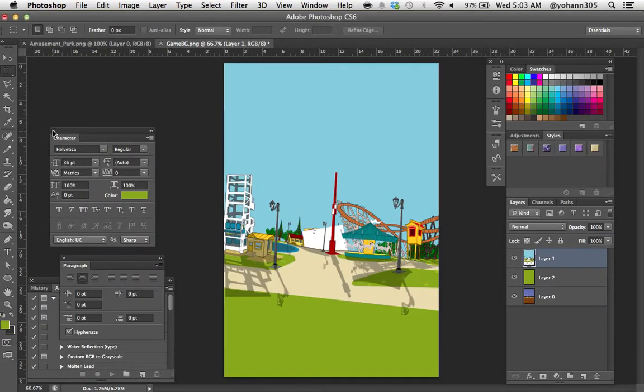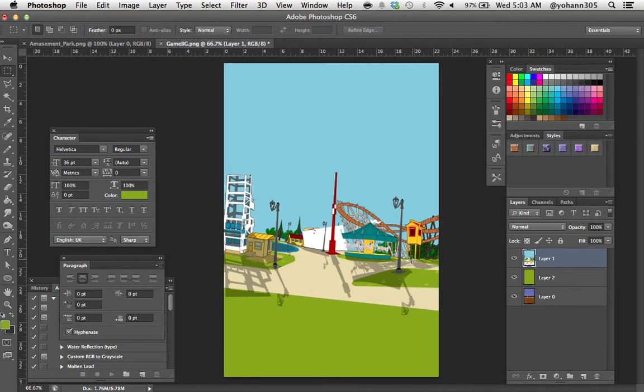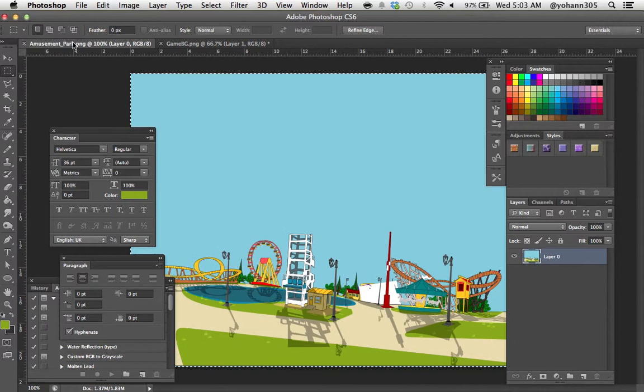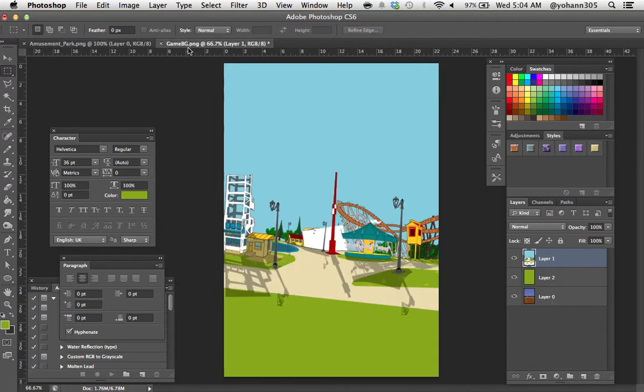So this is part number two of creating the background. What I'm going to do now is actually add some spectators in the back. I'm going to add a crowd of babies that are going to be looking at you. It always feels better to have a crowd looking at what we do.